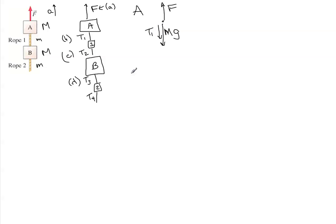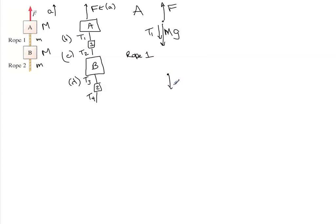For rope one, the mass of rope one, we have little mg because it's a rope that has a little mass. We have tension one going up and tension two going down.